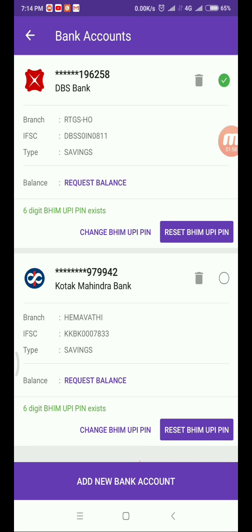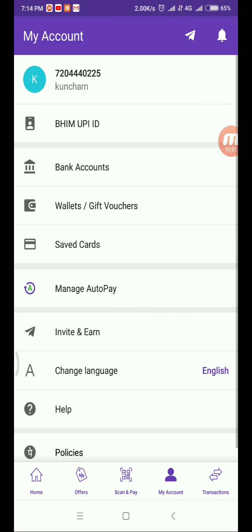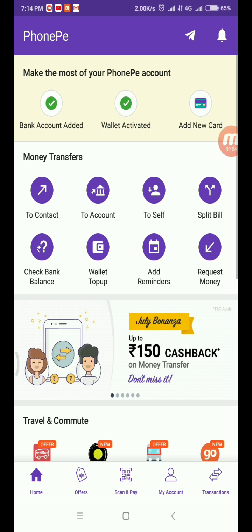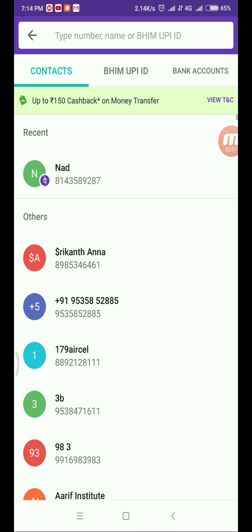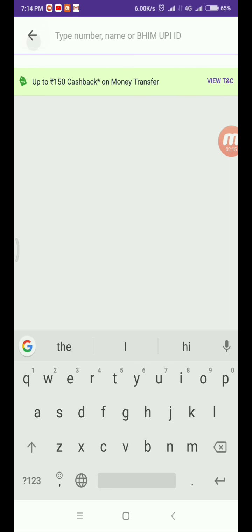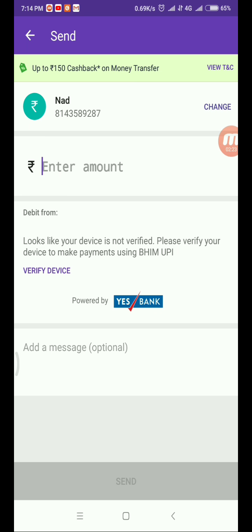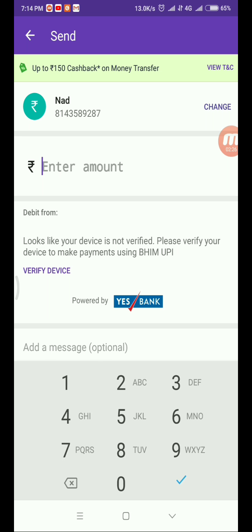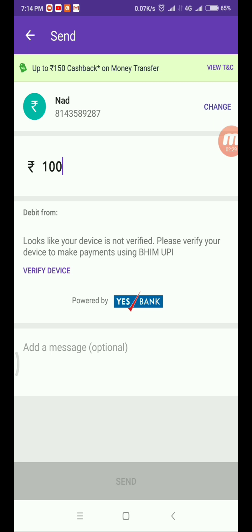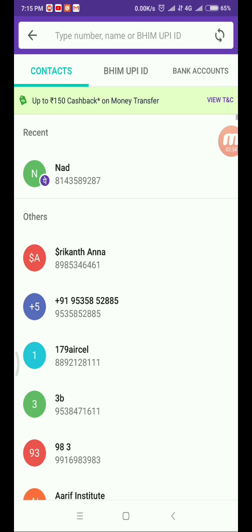I have added the account here. Here we have the number type and panel type. Here we have the amount to enter. I will send you a bank account — I will send you a 100 rupees cashback.